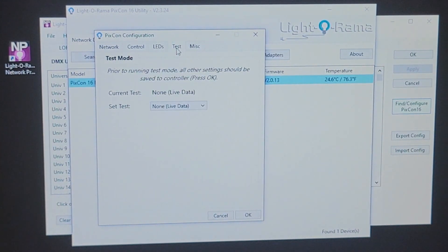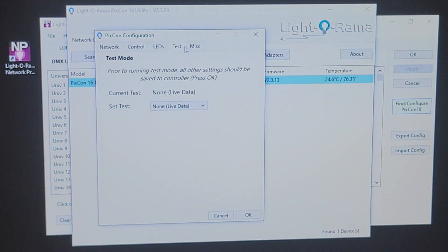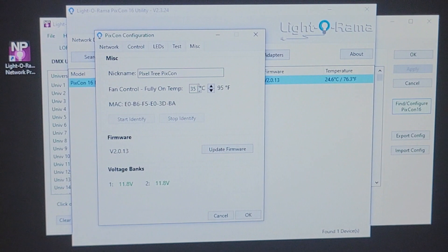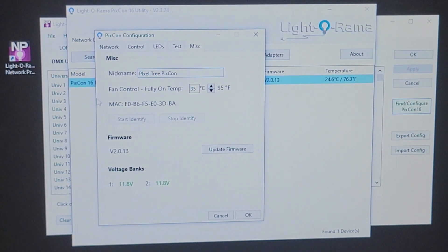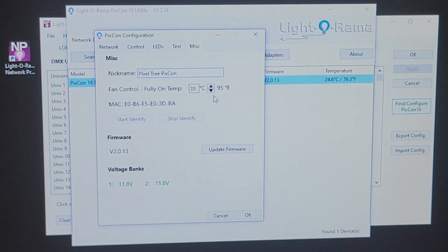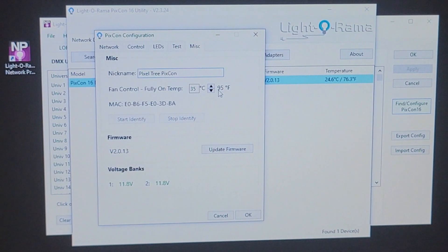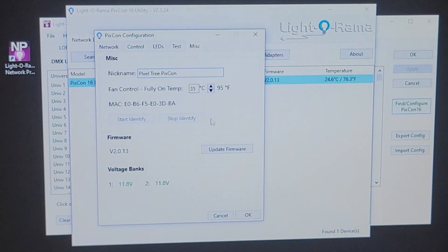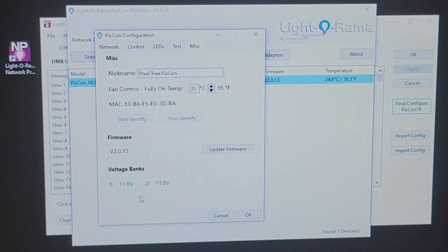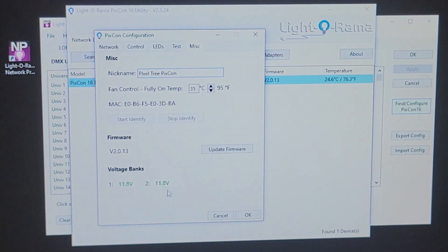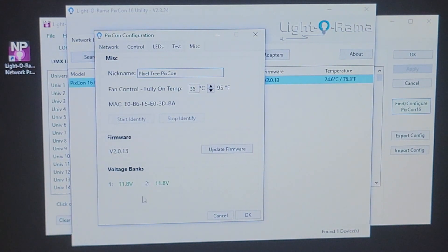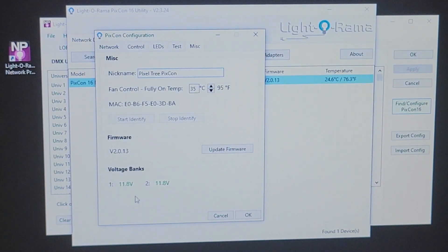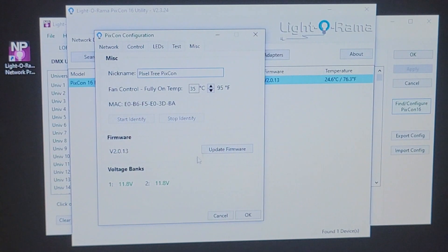Before we do the test tab, let's head over to the miscellaneous tab. Here is where you can actually give your PIXCON a name. This way it may be easier to find if you have multiple PIXCONs. We talked earlier about the fan. Here's where you'll change the temperature of the fan and at what temperature you need it to come on. The voltage banks down here, you can see I'm running 12 volts on both sides. But if you happen to be running 5 volts and 12 volts on either bank, you'll get the voltage breakdowns up here.